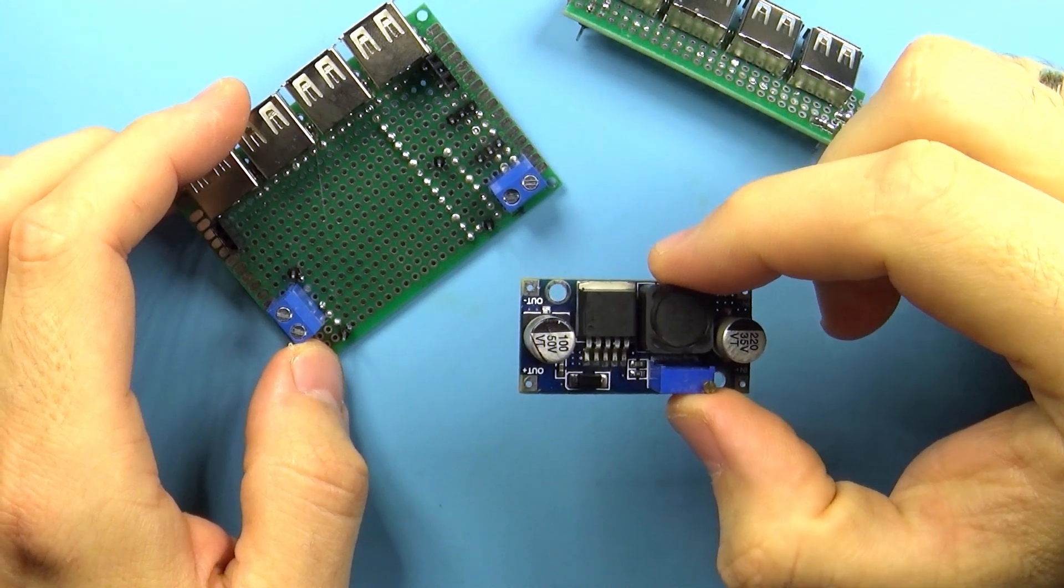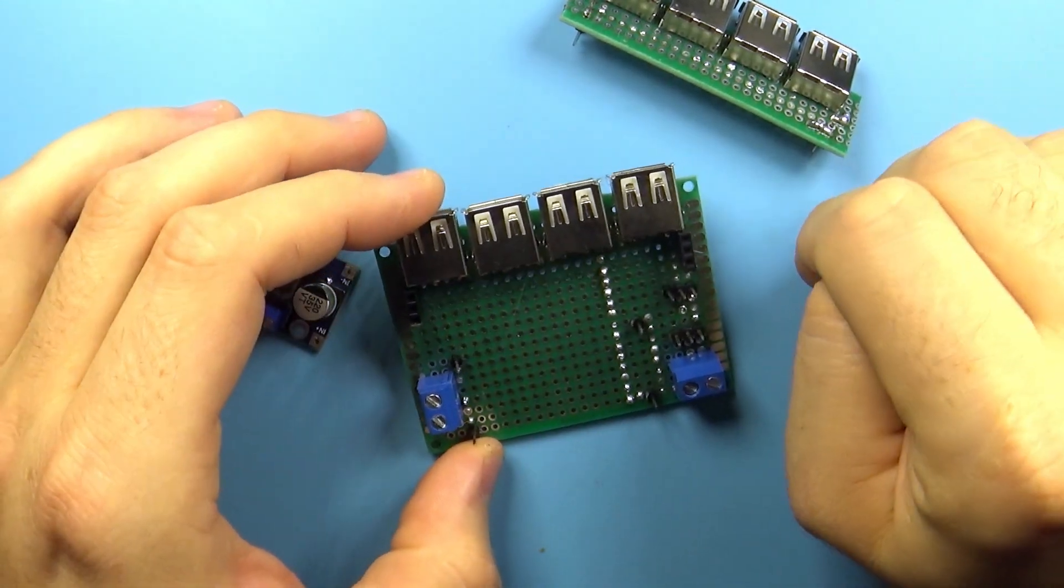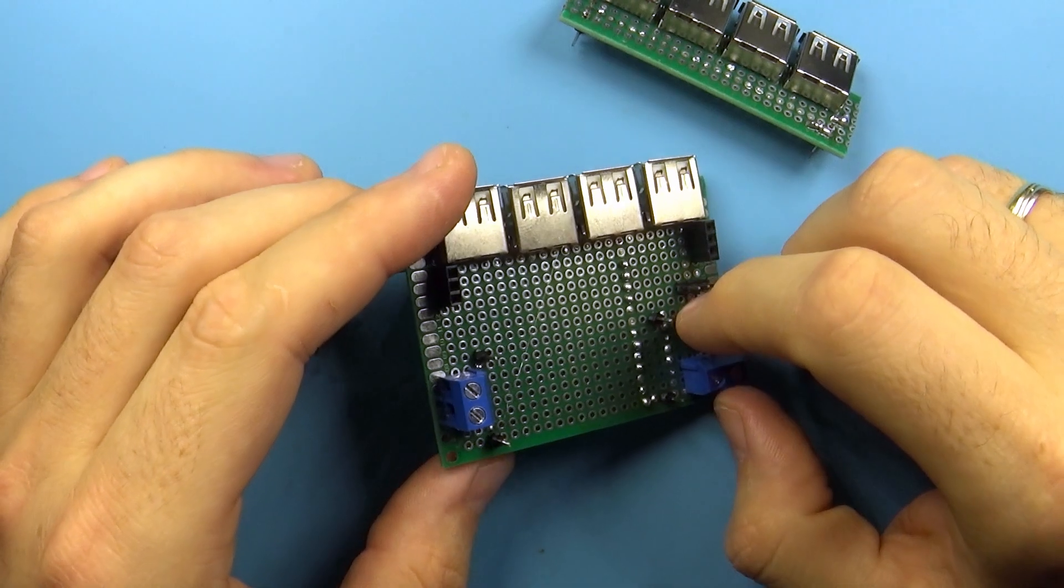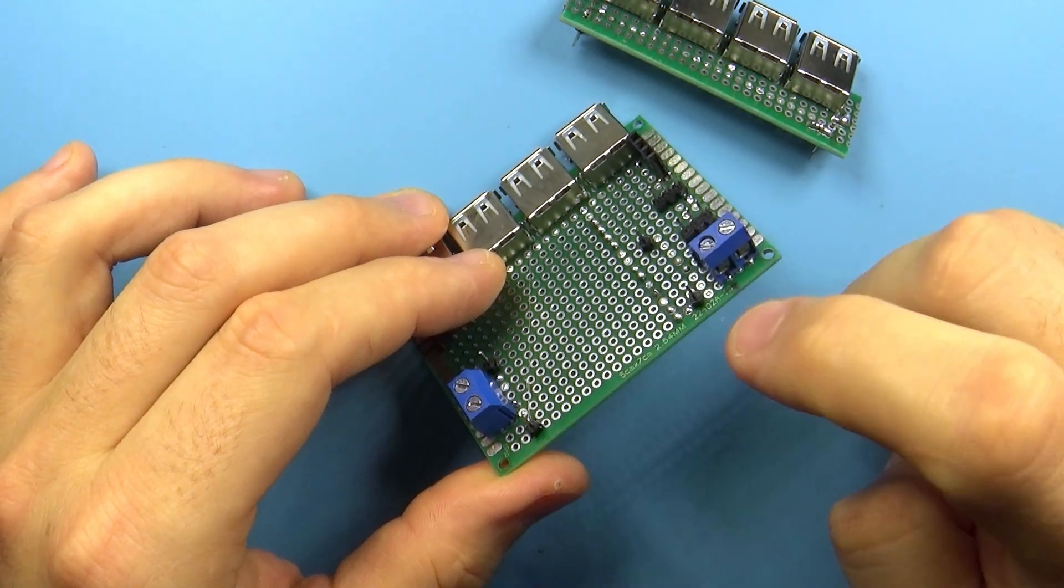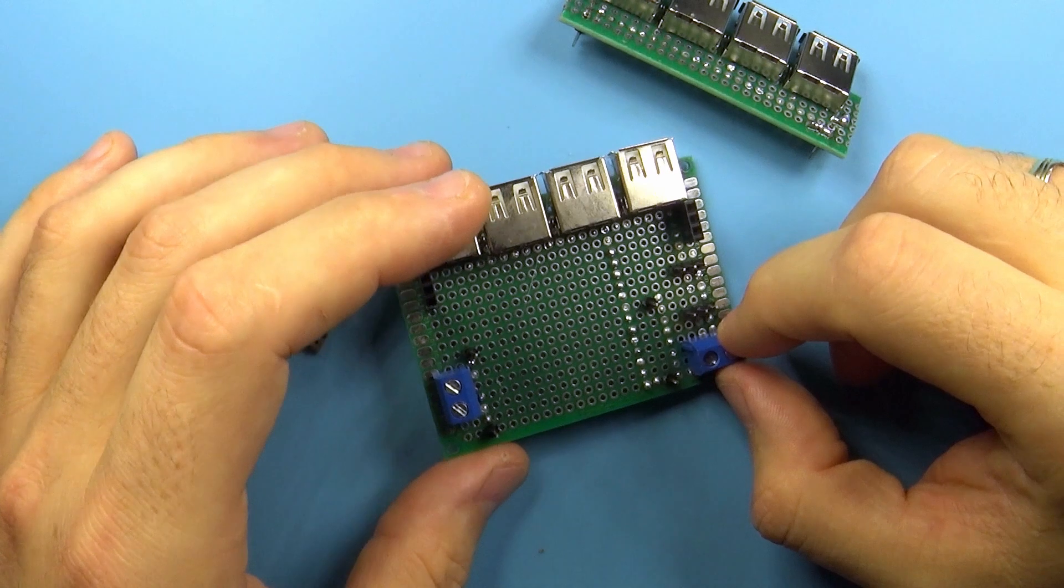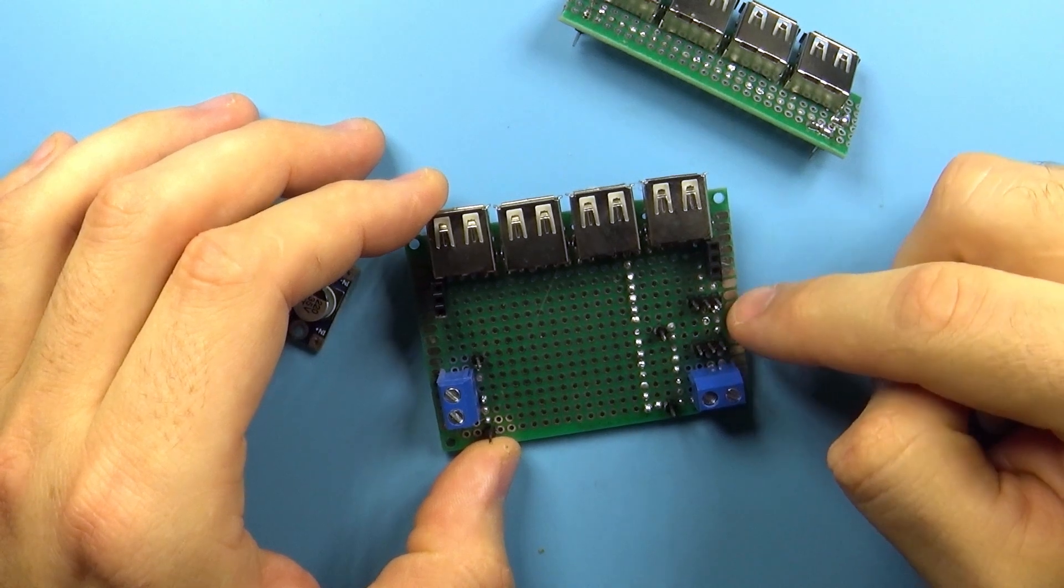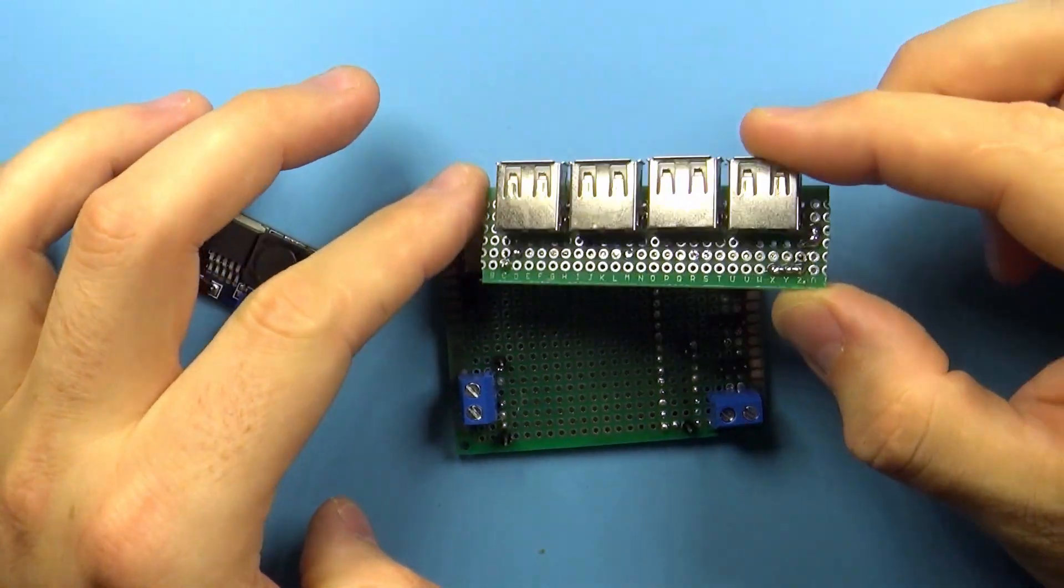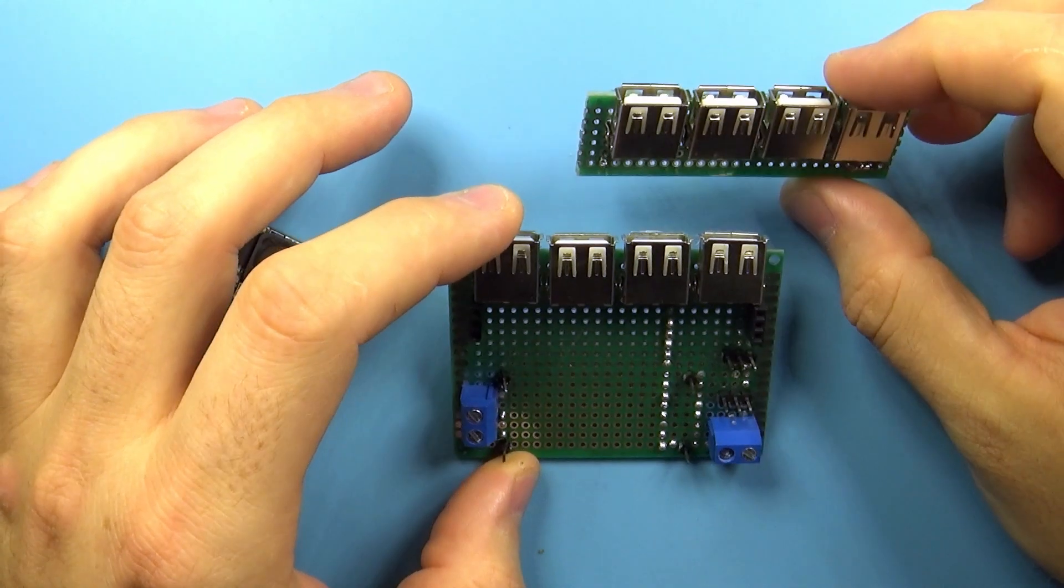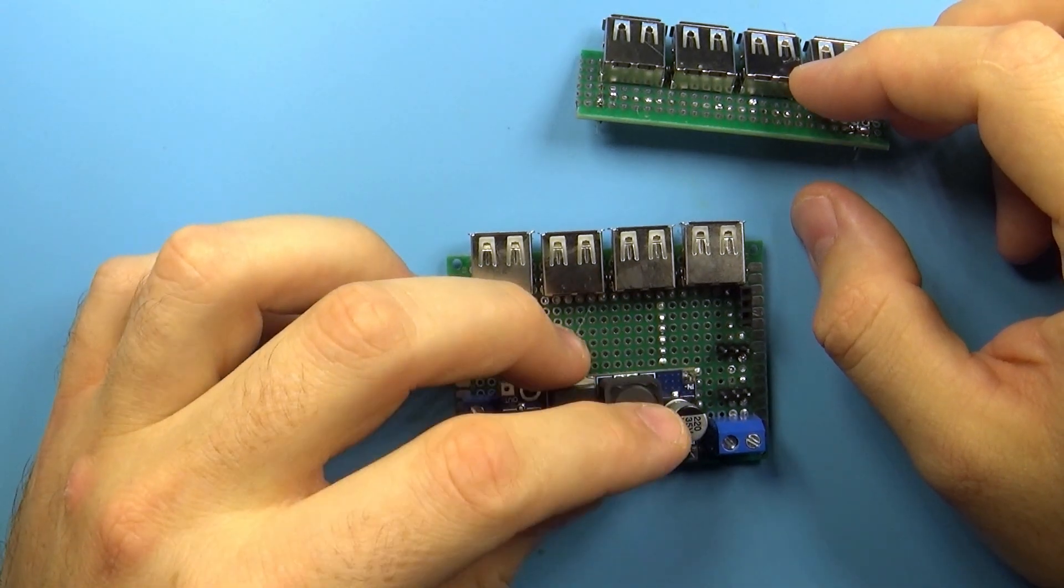And then we are left with this part. This is basically what I could call something like a power distribution module. The idea is that we have these terminals where we supply five volts coming from a power supply, then we have these headers for coolers. We have the USB ports with the shield and on the board itself for powering the actual Raspberry Pis.